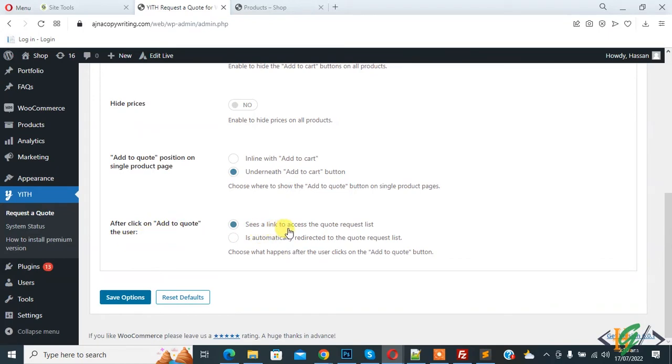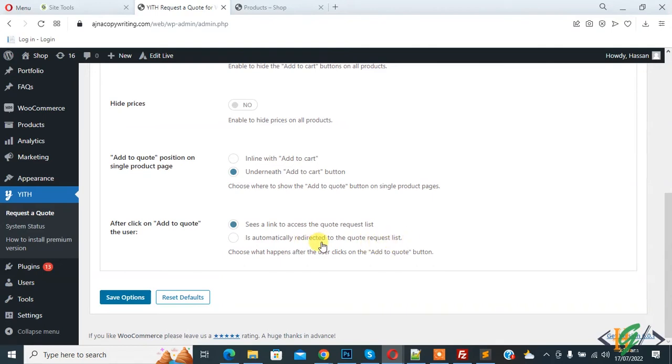Now you see after clicking on add to quote, the user sees two options: see the link to access the quote request list, or automatically redirected to the quote request list. You can select the option according to your requirement and then click on save option.